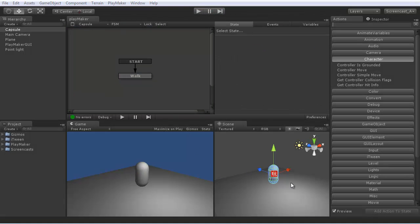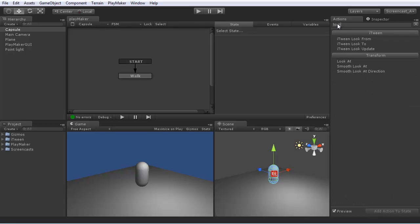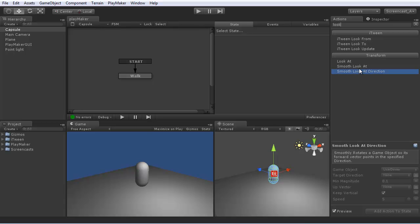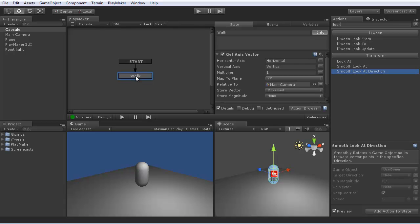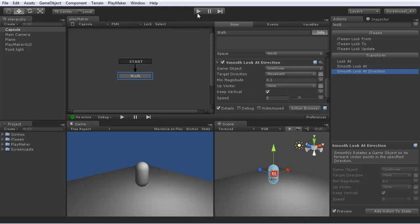Normally you'd want a character to face the direction of motion, so let's add an action for that. The action browser has a search field up here, so if you type in look, you can see some actions with look in, and smooth look at direction does what we want. So let's select the walk state, and add smooth look at direction. And we can use the movement vector that we measured earlier as the facing direction.